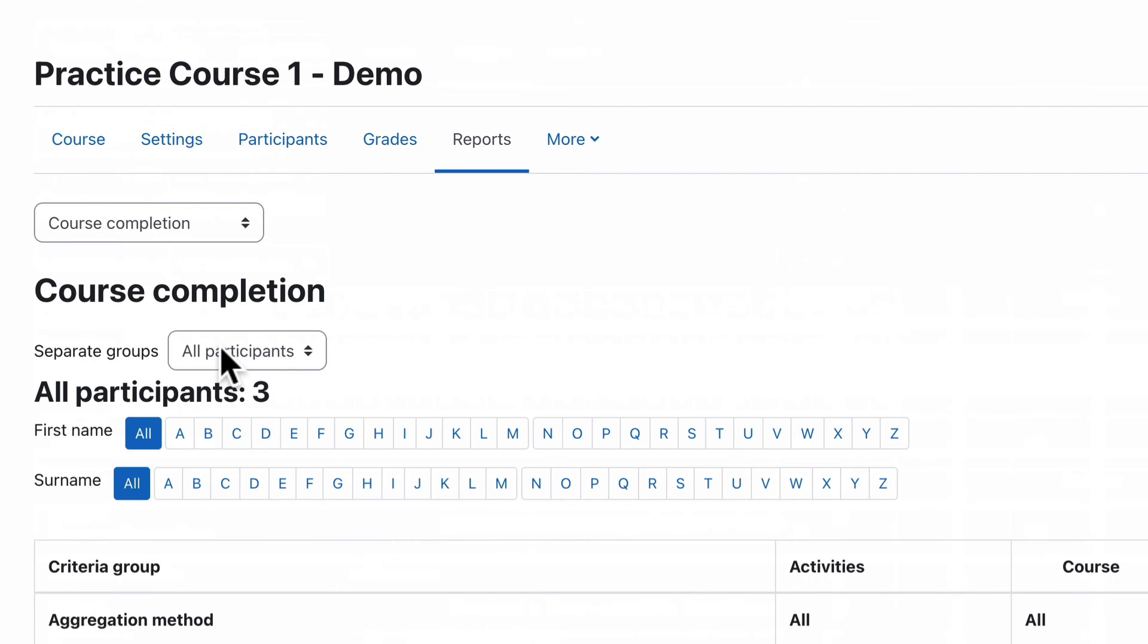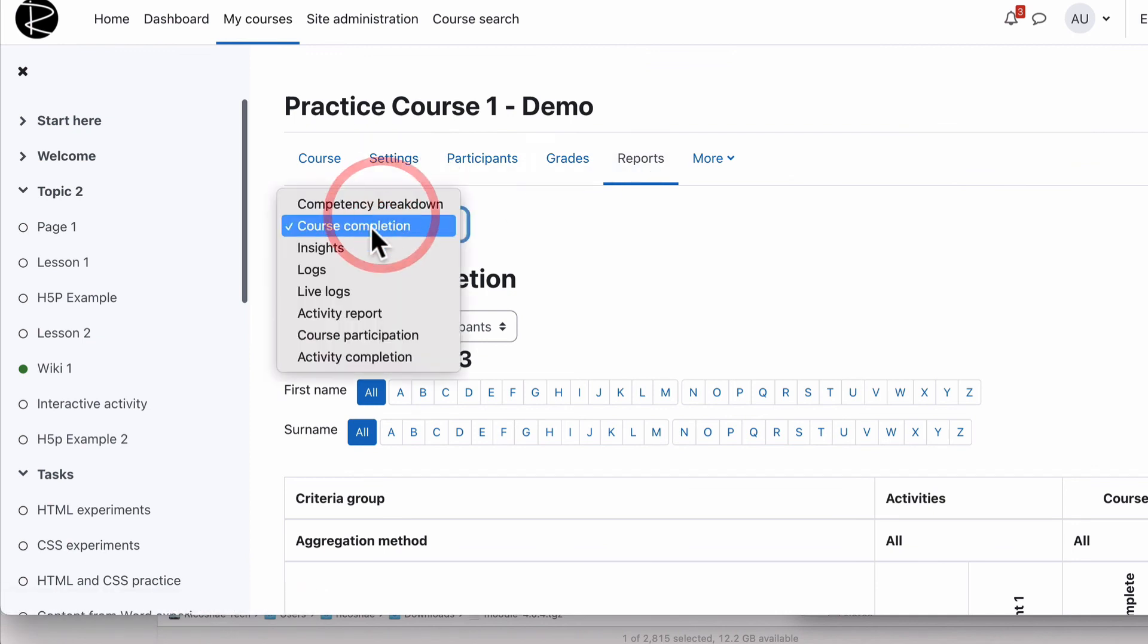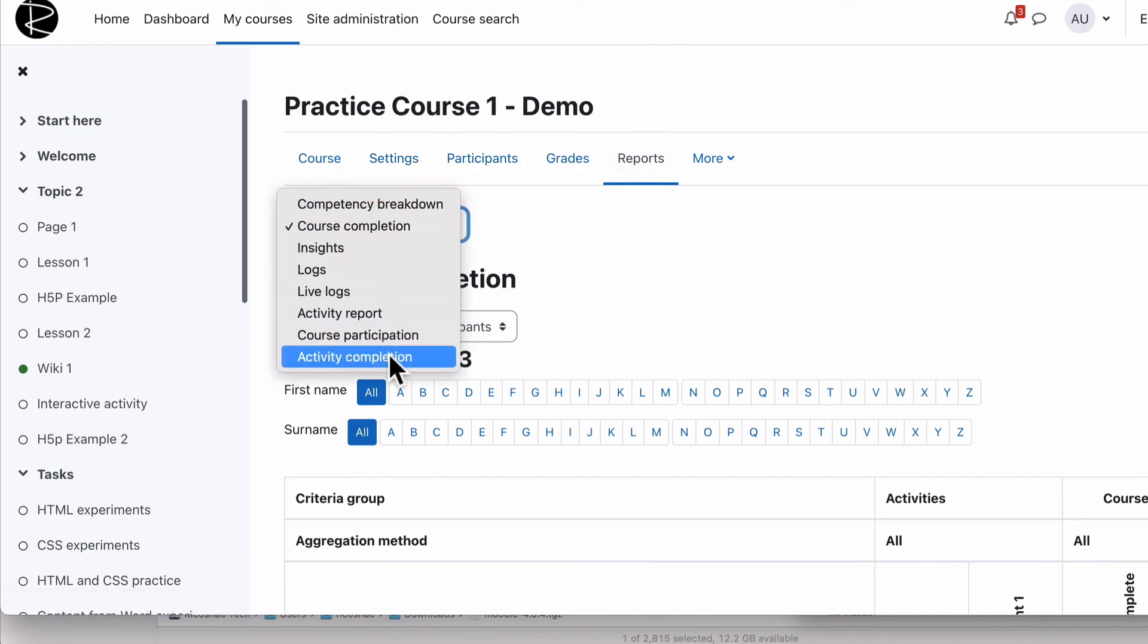So that's the most important reports beside the grade book. That's the other couple of reports that are really, really important and worth having a look at and making sure you know where they are and where to find them. So you go into your course, you go into reports and then choose either course completion, activity completion or the activity report if you'd just like to know the number of people that have accessed the activities.